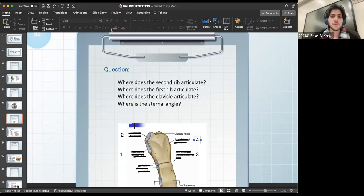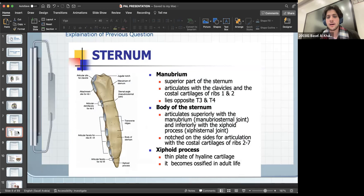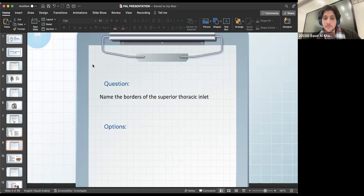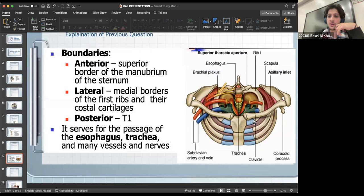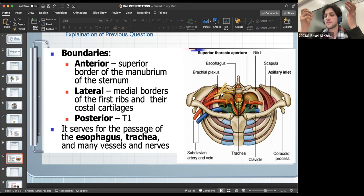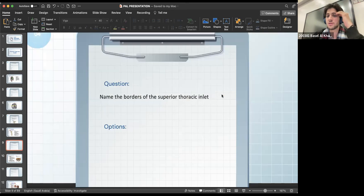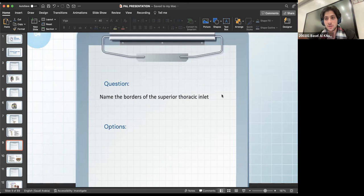I hope the manubrium and sternum are clear. All of these questions came straight from your PowerPoint, so make sure to go through it again if you're not able to answer correctly. This next question is a little tough but important: name the borders of the superior thoracic inlet. You need to know what the superior thoracic inlet and inferior thoracic inlet are, and what the borders are for each one.